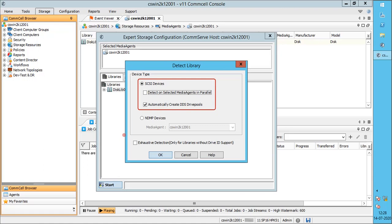Detect on Selected Media Agents in parallel would be helpful when multiple Media Agents are selected. If selected, the detection operation will be performed simultaneously on all the selected Media Agents. Automatically create DDS drive pools is applicable only in the SAN environment. This option is useful when you are configuring the library with dynamic drive sharing, that is DDS. By default this option is selected, meaning drive pools are automatically added and will be readily available for configuration. If you clear this option, the drive pools and drives have to be manually created after detection.